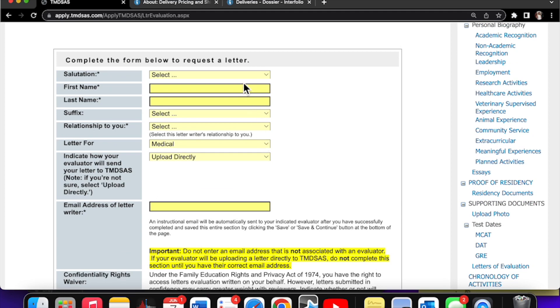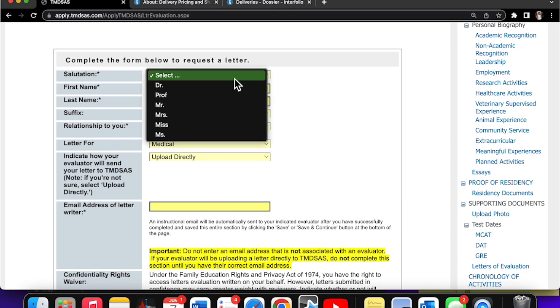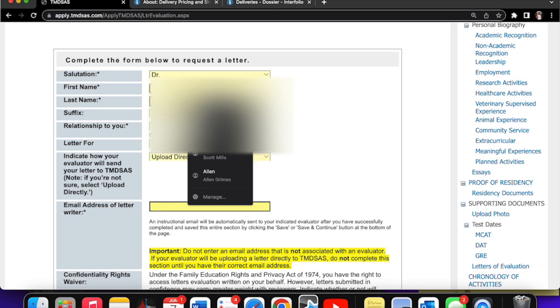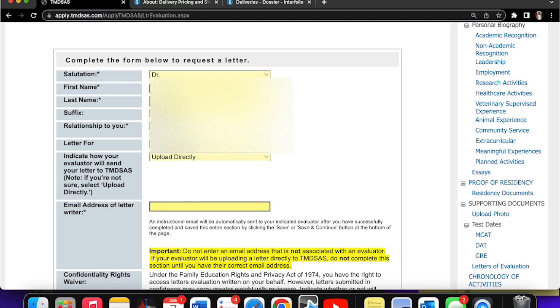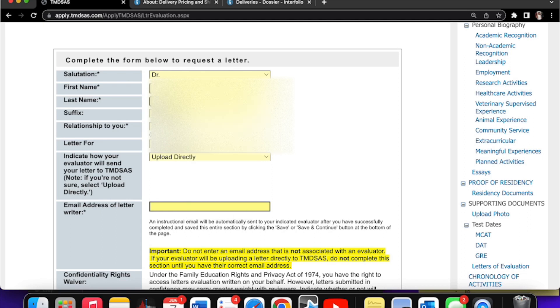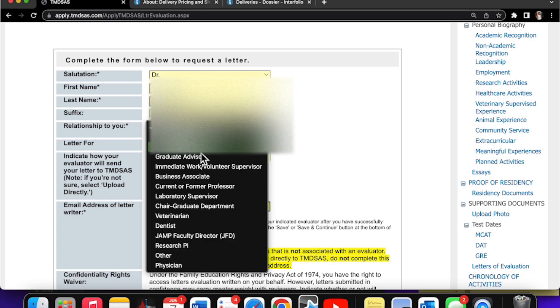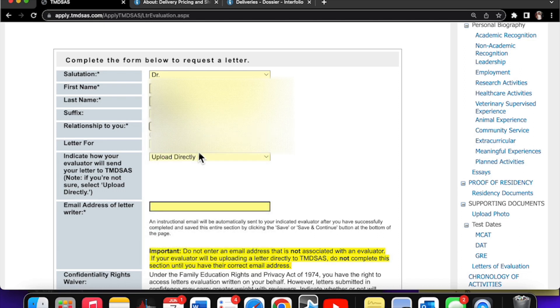Okay, names will be blurred out for people's safety and privacy. Just imagine I'm putting John Doe or whoever your letter writers are. Put them here. Continue to fill this form out as instructed. It's not that hard to figure out. It's pretty straightforward.